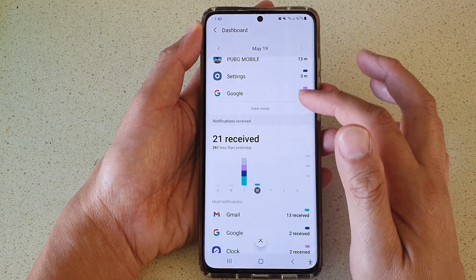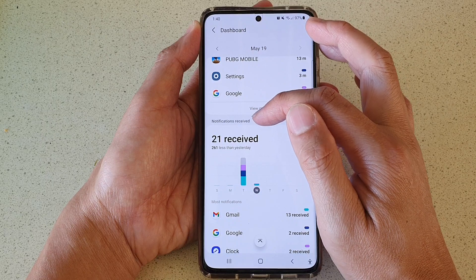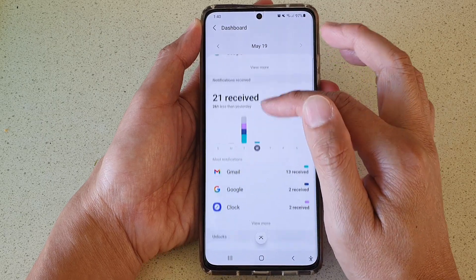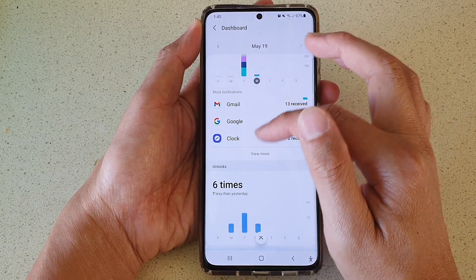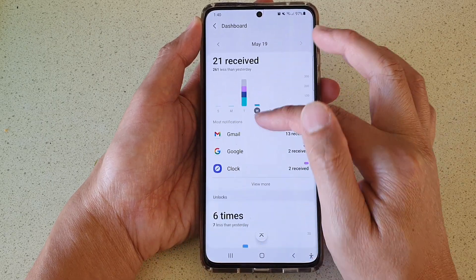Down here you can also see the notifications you have received during that time period and how many times your screen has been unlocked.